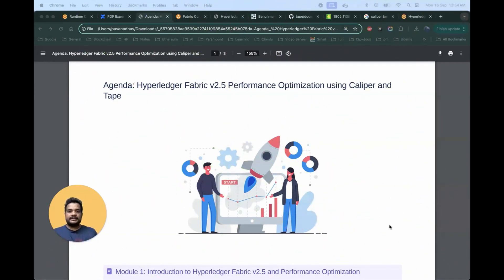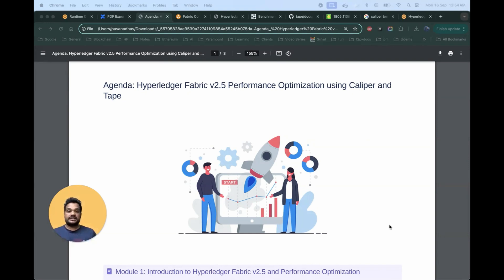Hello everyone. Welcome to the new course: Hyperledger Fabric Performance Optimization using Caliper and Tape. This course is mainly focused on Hyperledger Fabric performance optimizations and enhanced transactions per second.